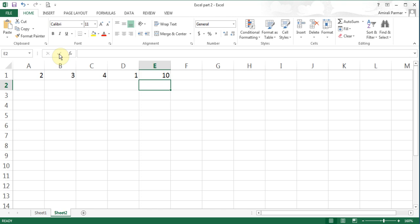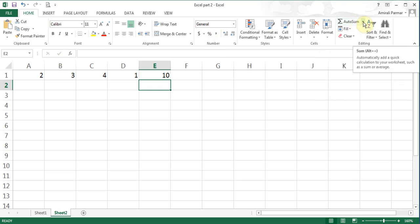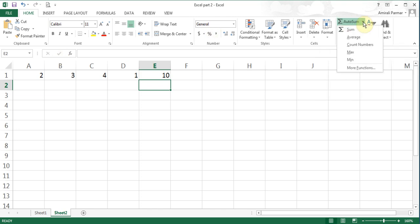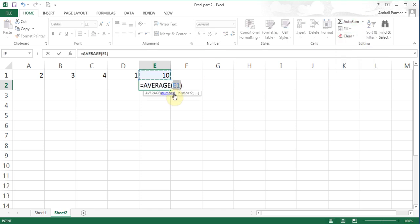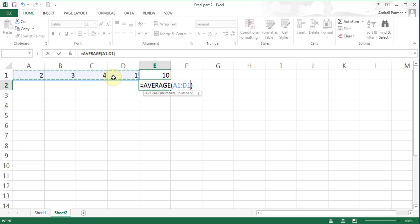I'll show another way to do average. Next to the auto SUM there is a dropdown button with functions including AVERAGE. I click it, it makes a guess which is wrong, so I highlight the correct range A1 to D1 and hit enter.